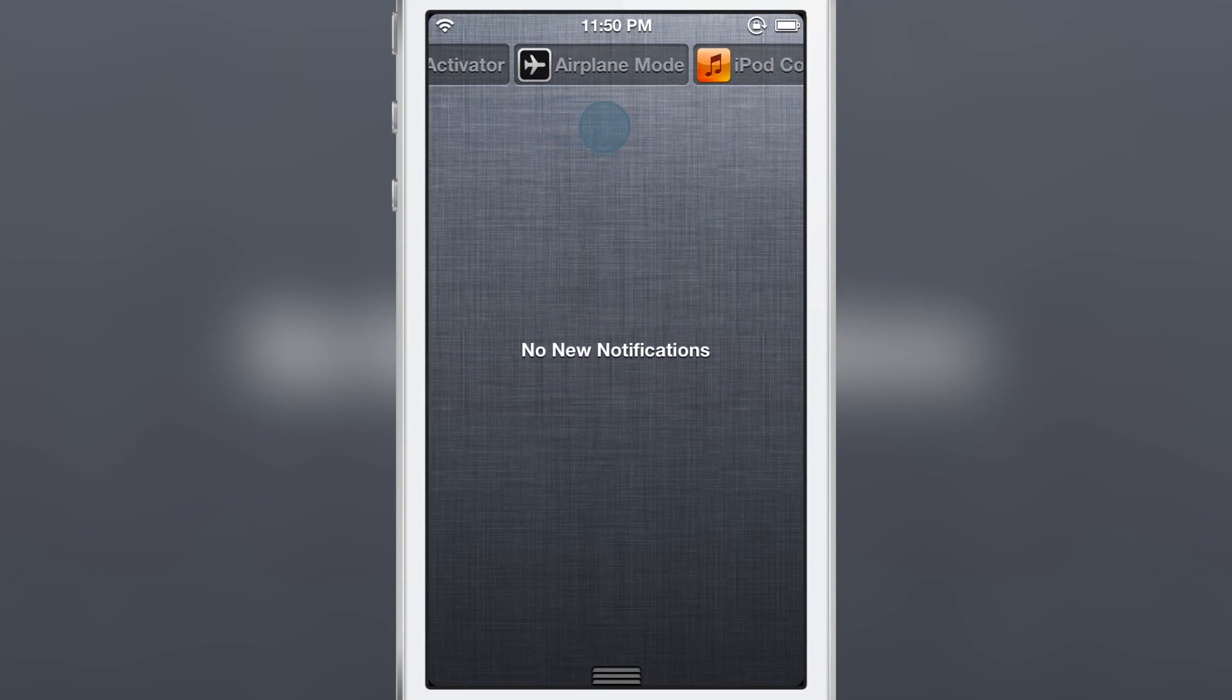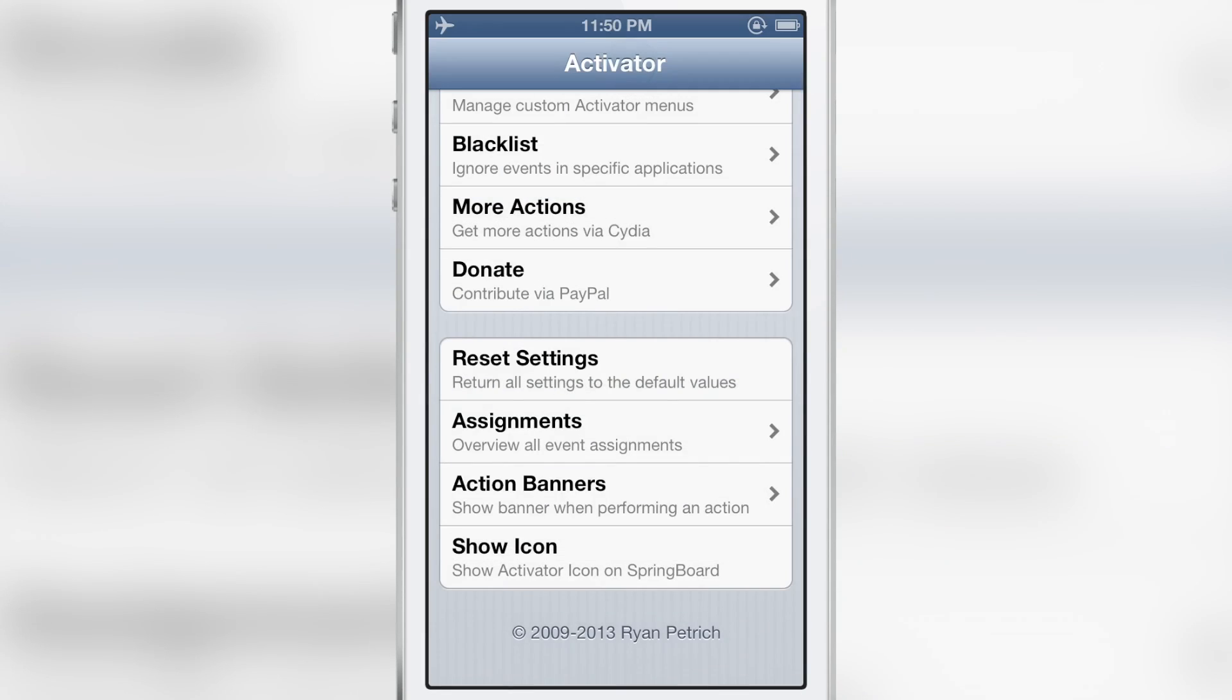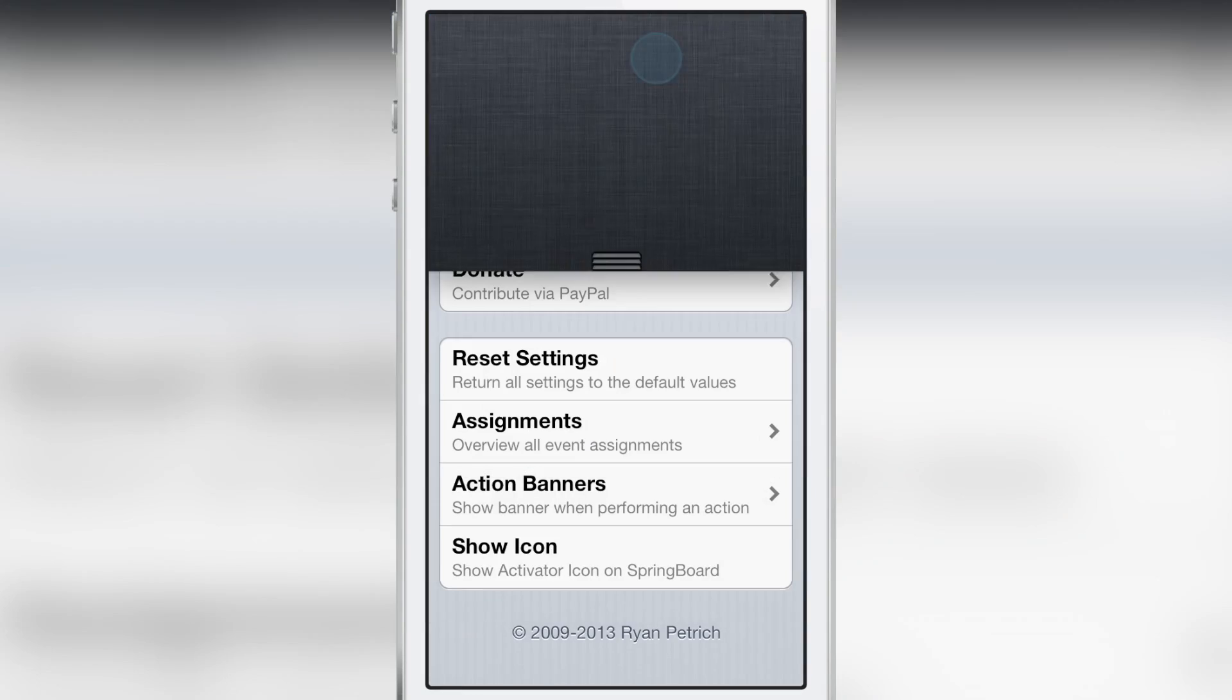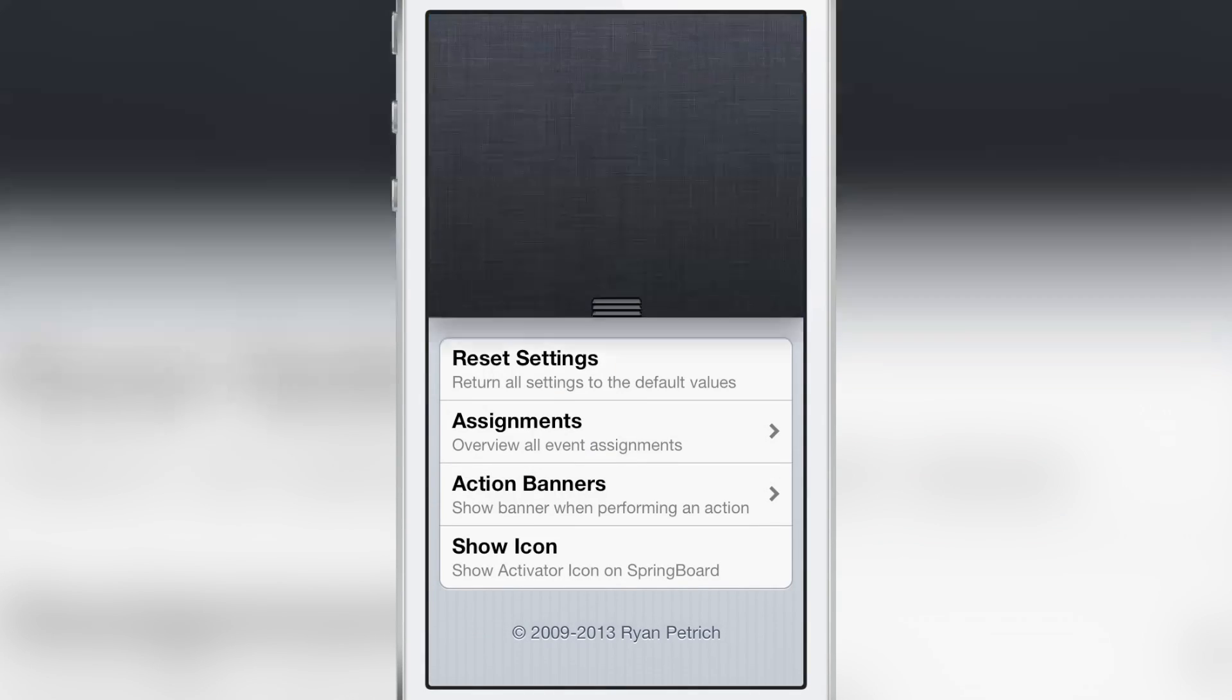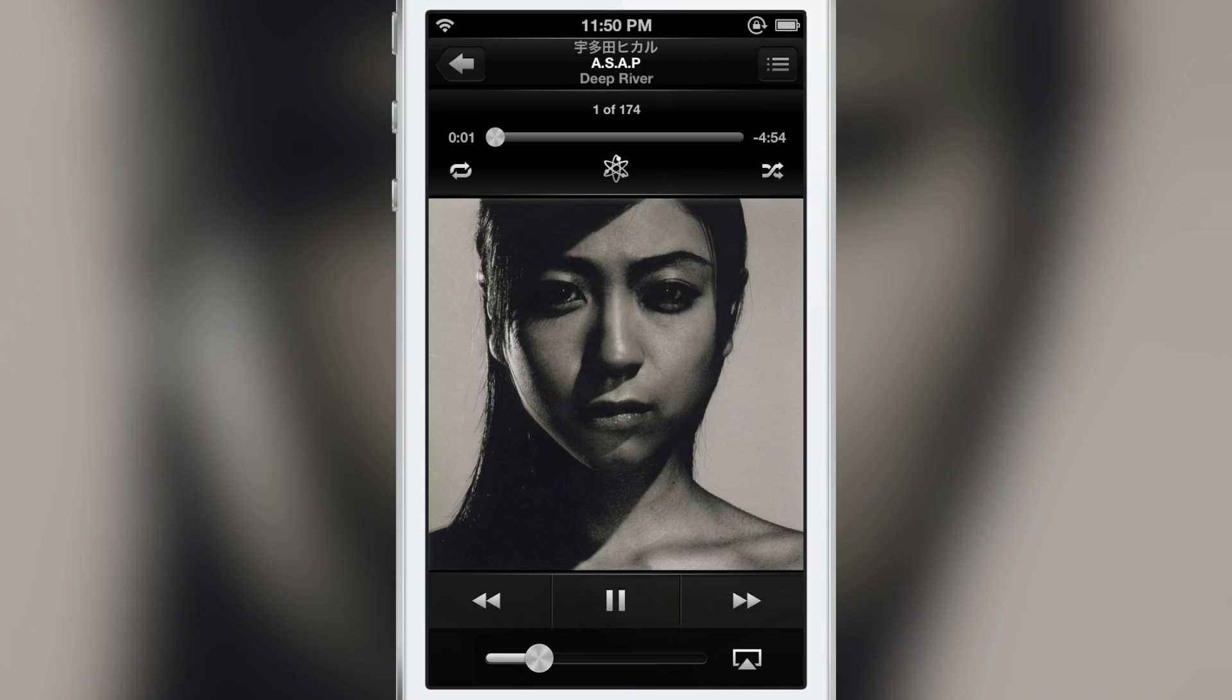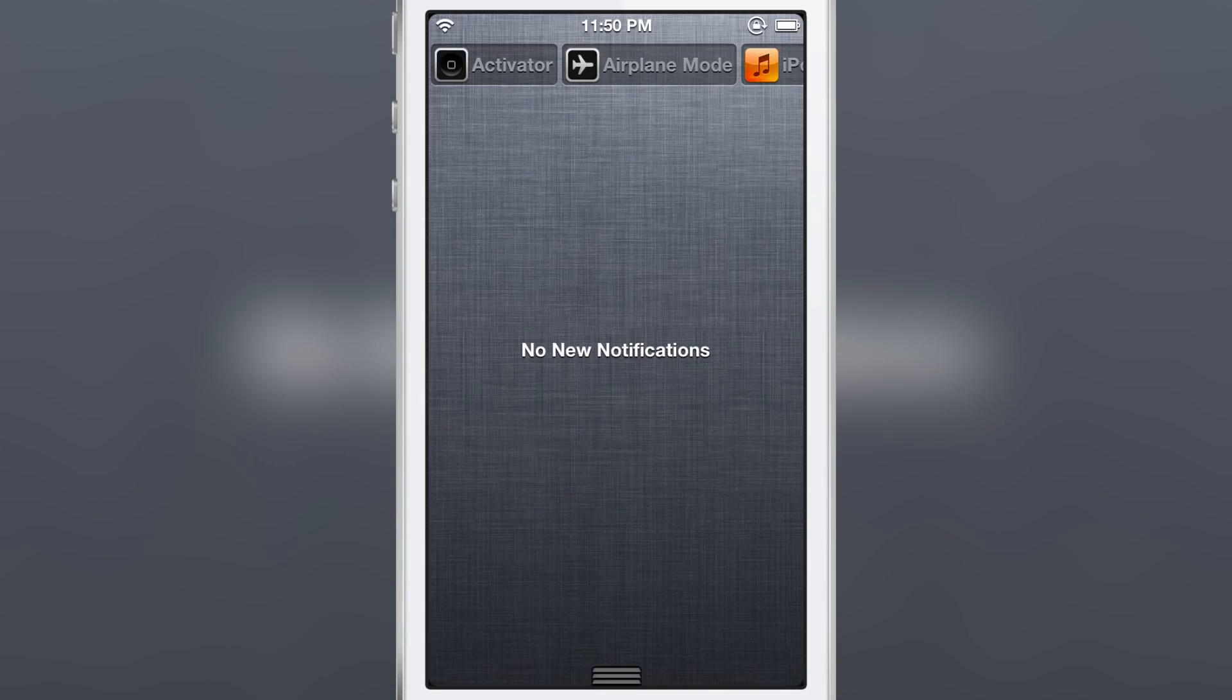So I'm going to perform some actions. There's airplane mode, tap airplane mode again, airplane mode goes off and if I tap iPod controls it loads up my music app.